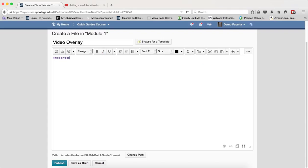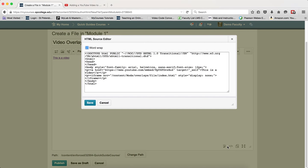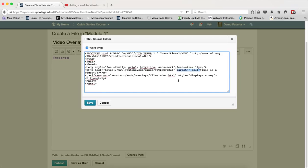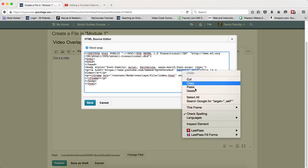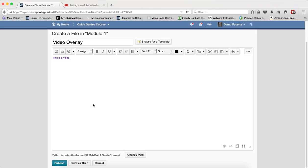Now what I need to do is I need to highlight the target equal overlay and copy that to my clipboard. I'm going to go back into the HTML source code and I'm going to look to where it says target equals self and I'm going to highlight that whole target equals underscore self and I'm going to paste in my target equal overlay and I'm going to click save.